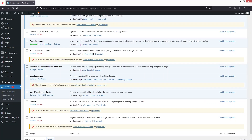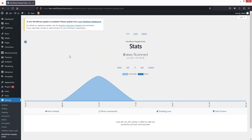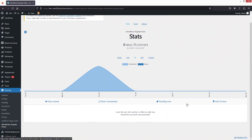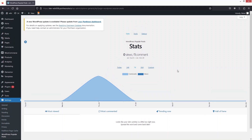You can see our plugin here, so we need to go inside its settings. In the settings, the first thing you can see is Stats. In Stats we can see most viewed posts, most commented posts, and trending now.